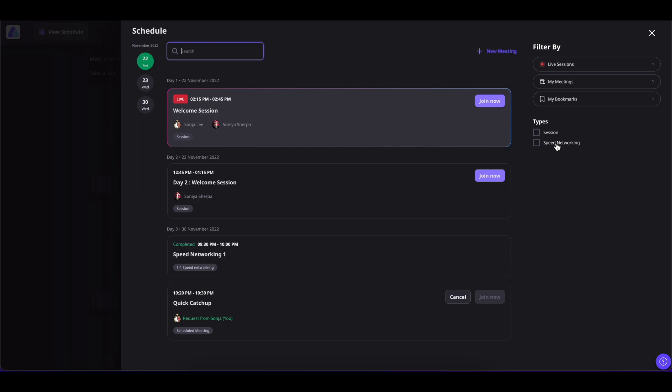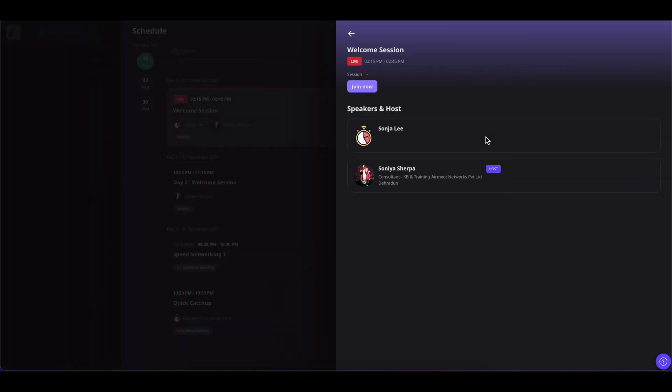You can also view the session details by hovering over the session and clicking on View Details. Here you will see the session details, and to join the session you can simply click on this Join Now button.